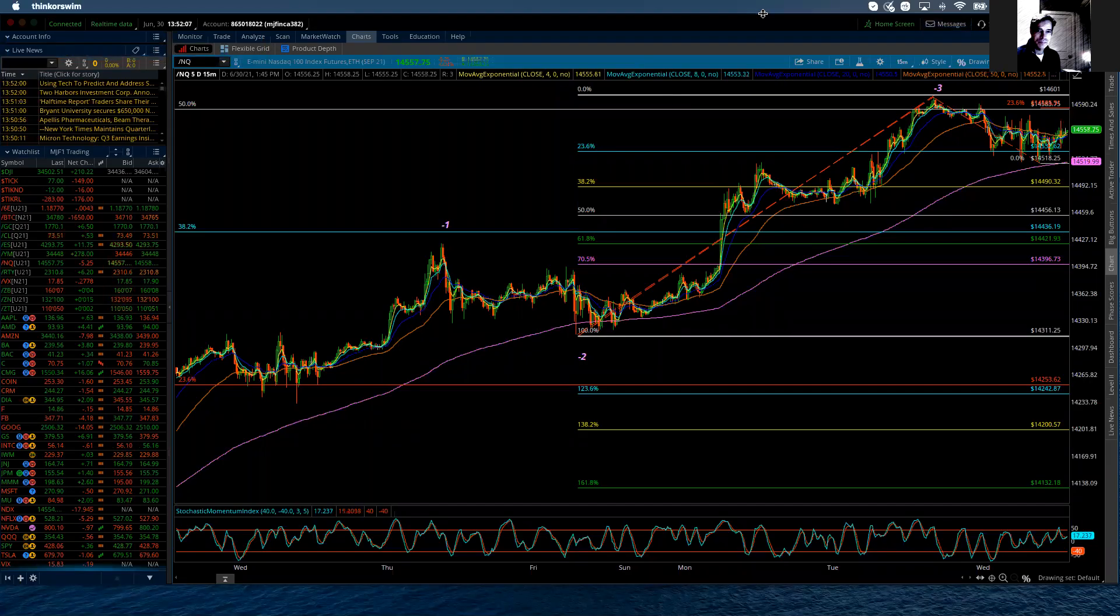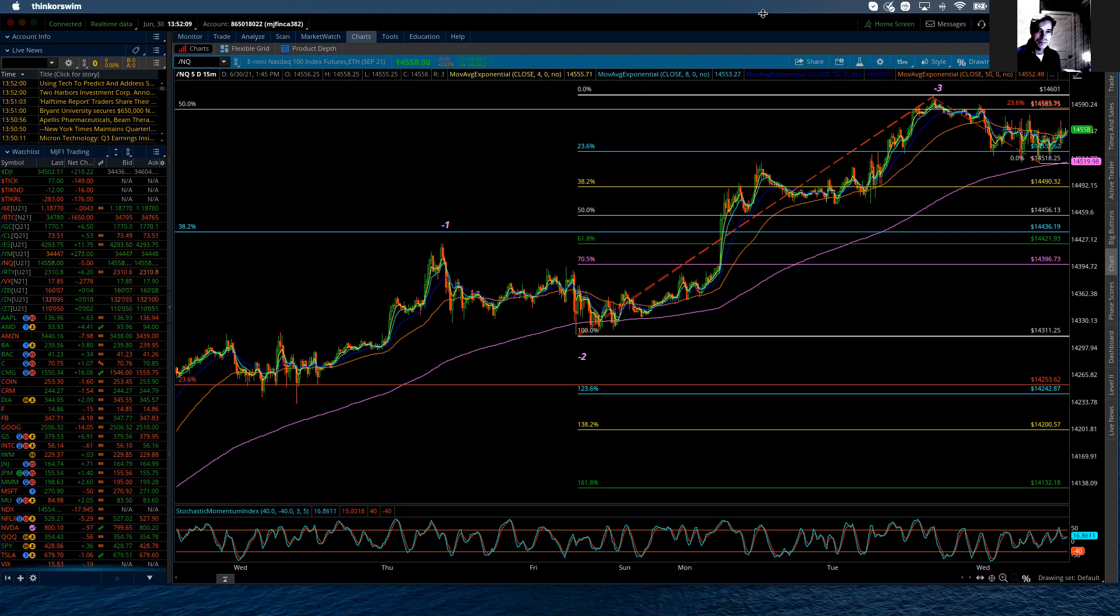Good afternoon, everybody. This is Michael Felicara. I am with LogicalSignals.com and TradersHuffingTraders.com. And this is the Elliott Wave update for the NASDAQ 100 for Wednesday, June 30th, 2021.